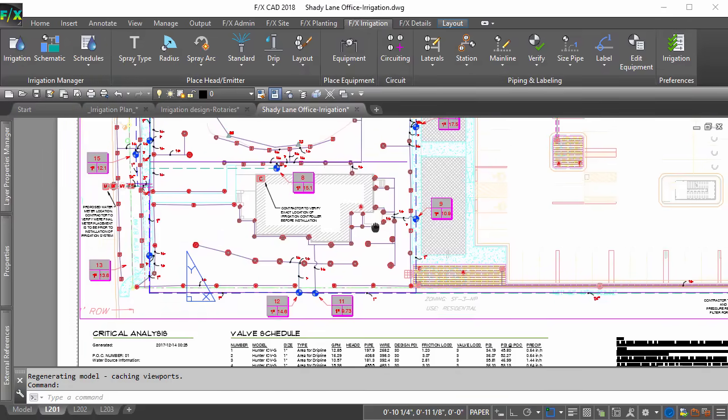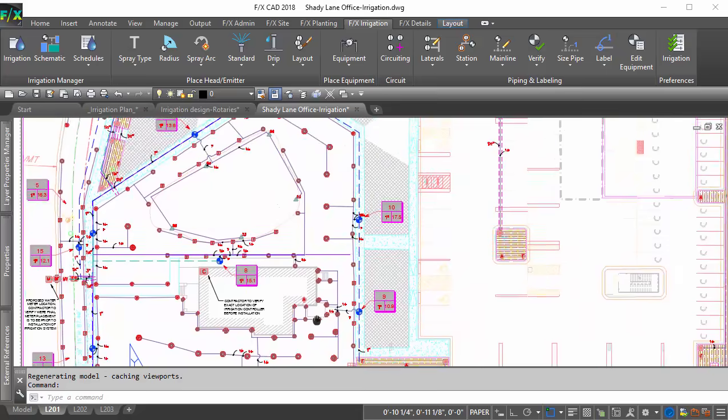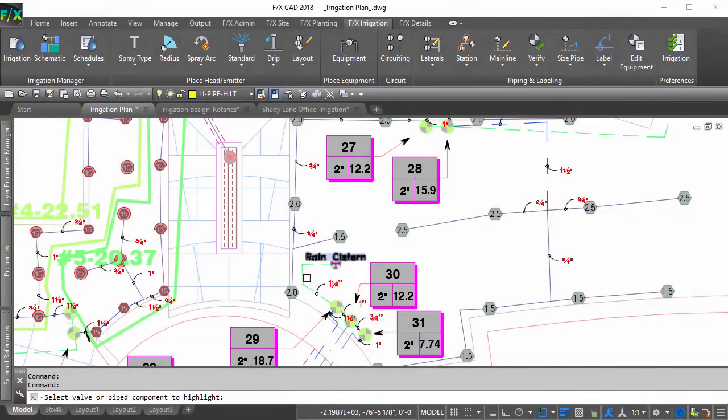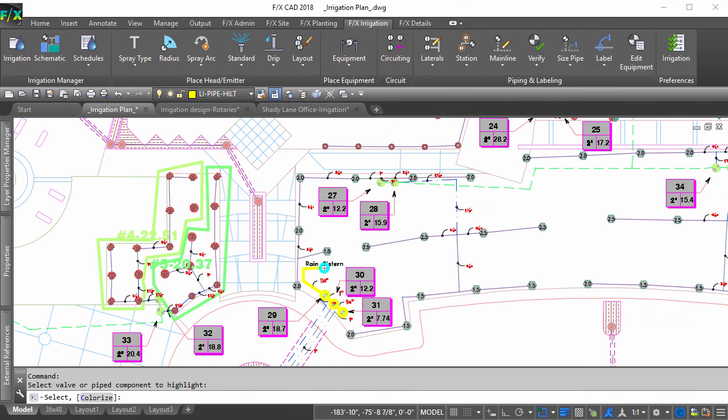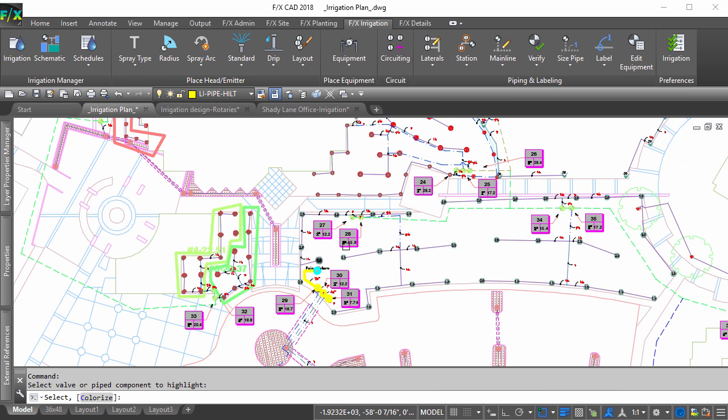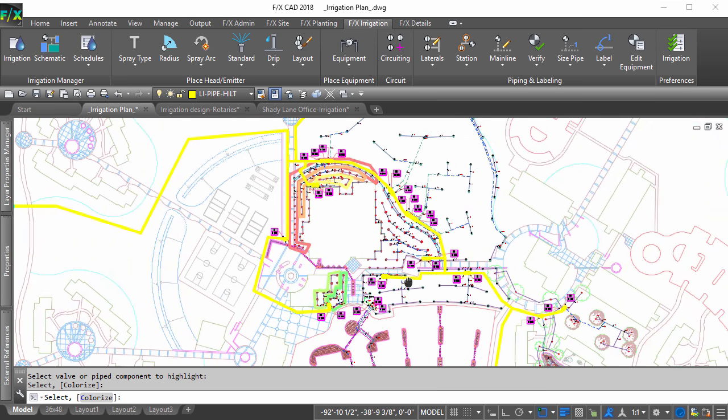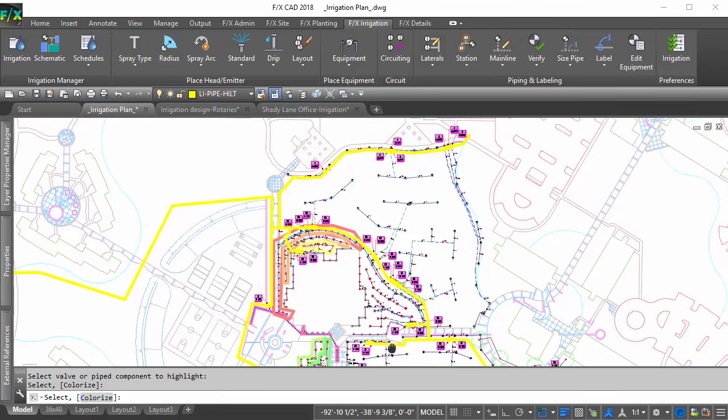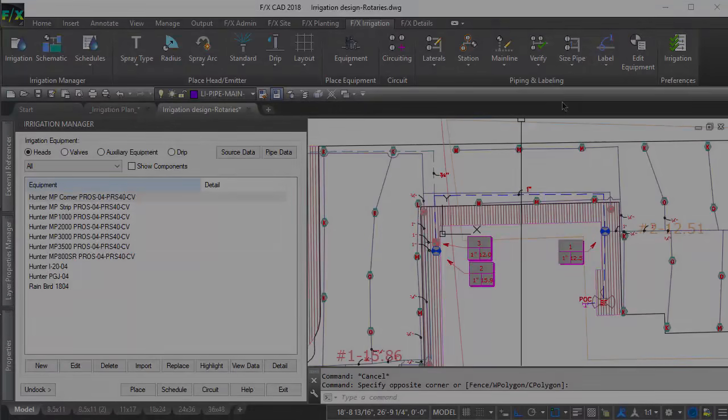Depending on the type of irrigation projects you take on, you might need several pipe classes or have the need to run a combination of potable and non-potable zones throughout the same design. Let us show you how to set your pipe data so LANFX can help take charge of your pipe class management.